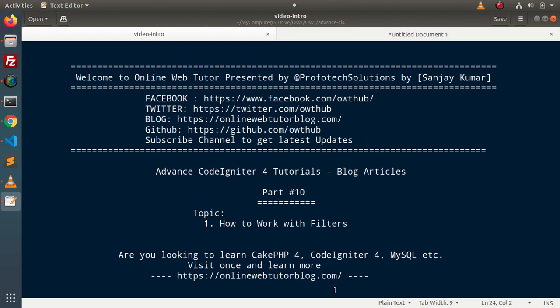Hello guys! Welcome to Online Review Tutor. I am Sanjay. We are learning Advanced CodeIgniter 4 tutorials. This is part number 10. Inside this video, we will see the concept of how to work with filters.